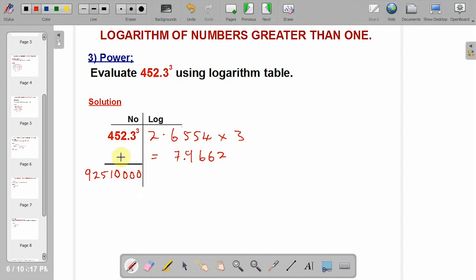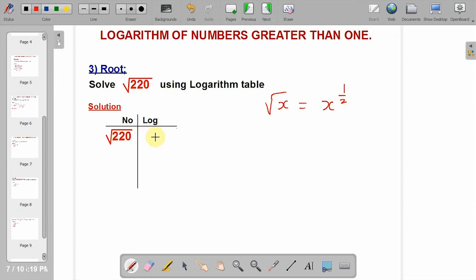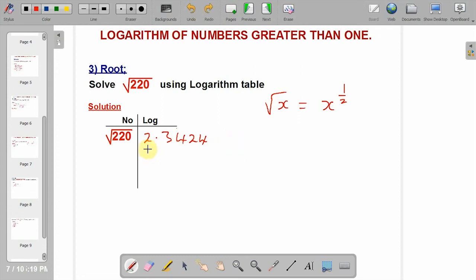We are asked to solve this using the logarithm table. Mathematically, when a number is under a square root, you can write it as x to the power of 1 over 2. When you get the logarithm of this number, you either divide it by 2 or multiply it by 1 over 2 — they are the same thing. The characteristics of this number is 2. Go to the logarithm table, look for 22 under 0 — you get 3424. Then divide by 2, or multiply by 1 over 2. This gives 1.1712.